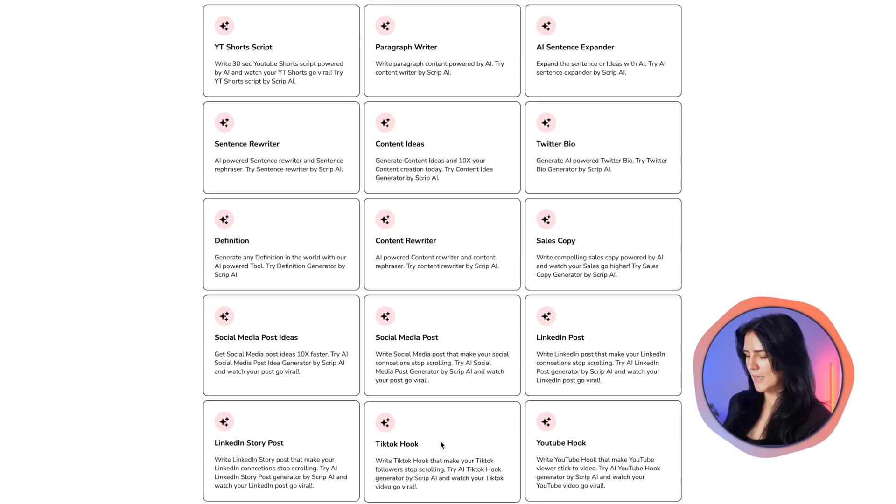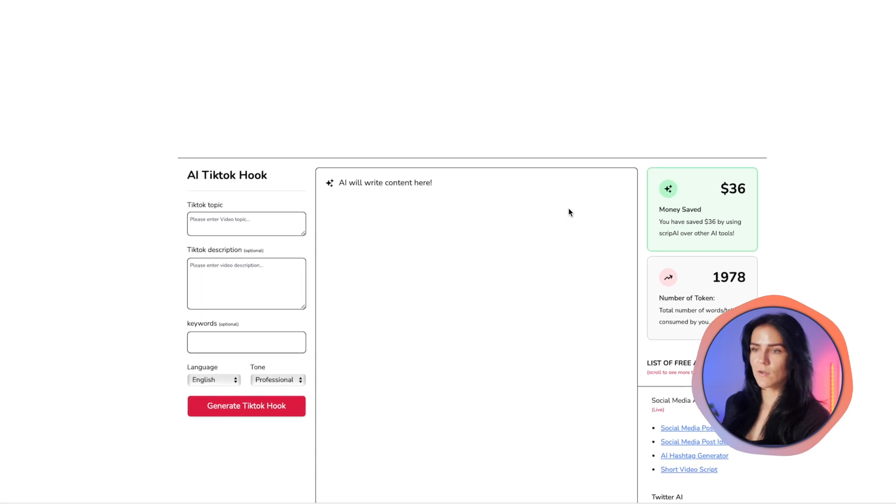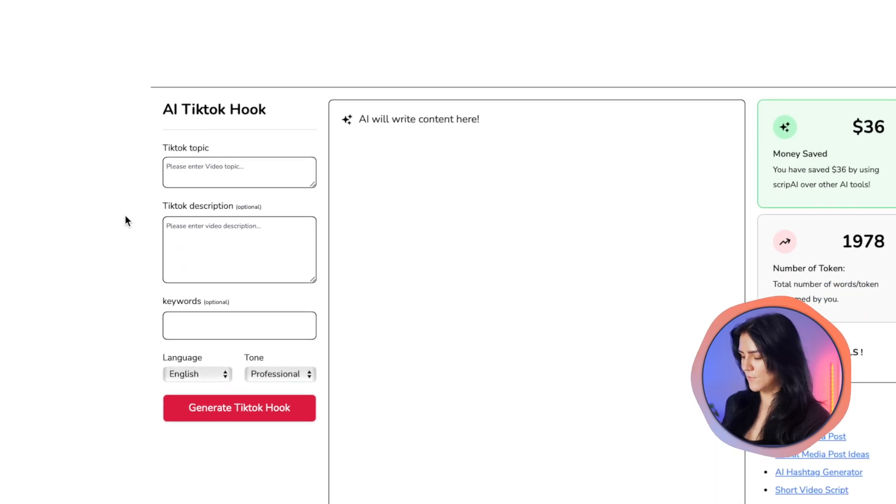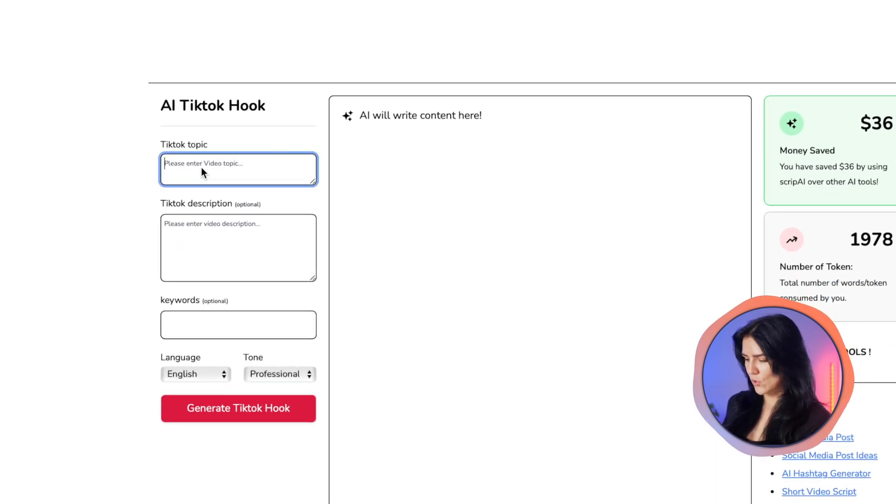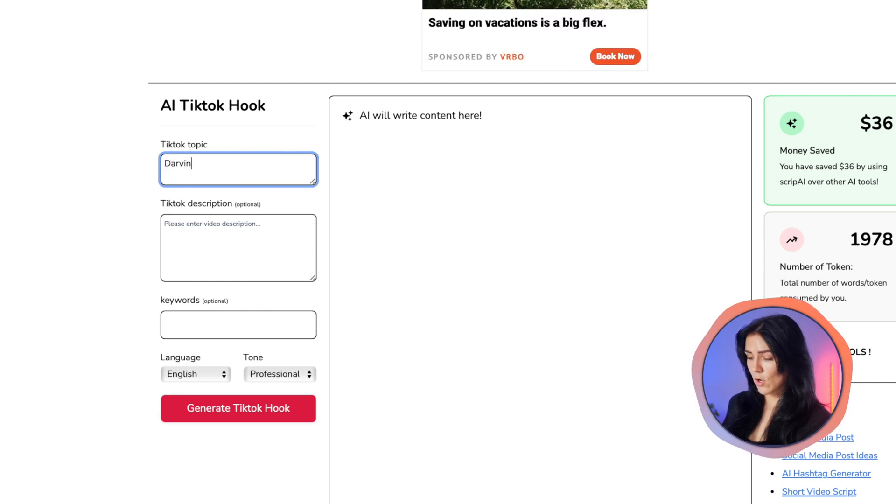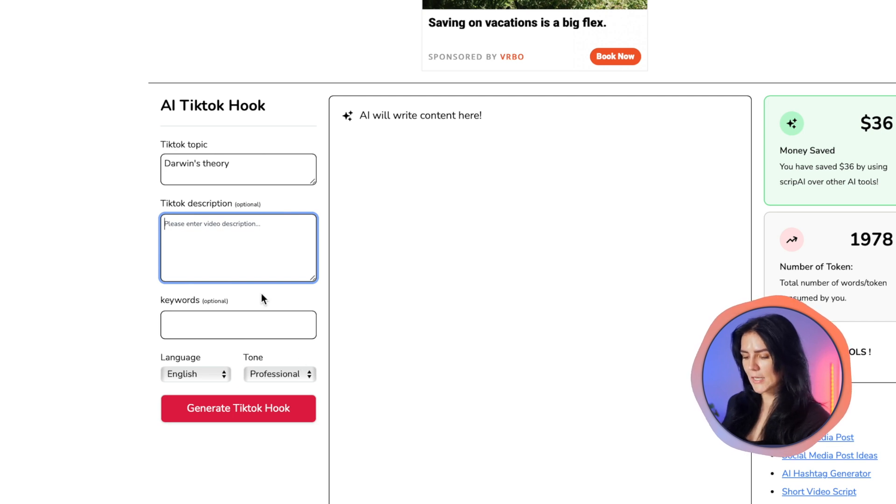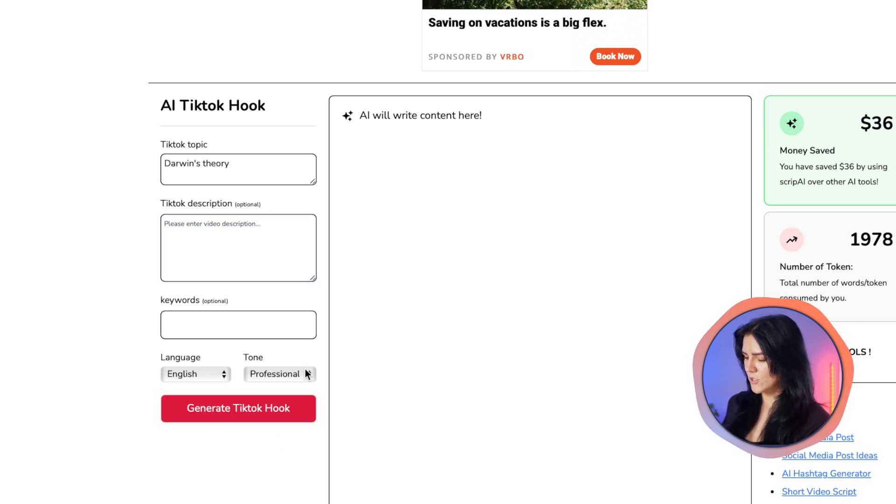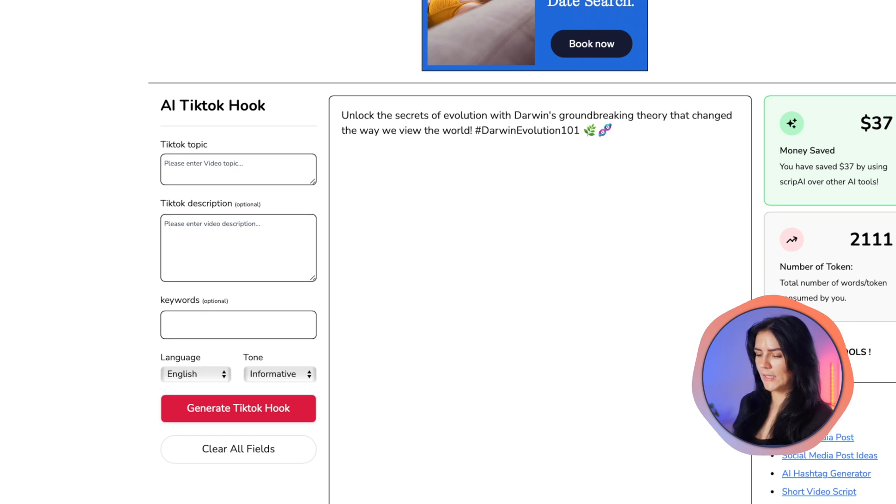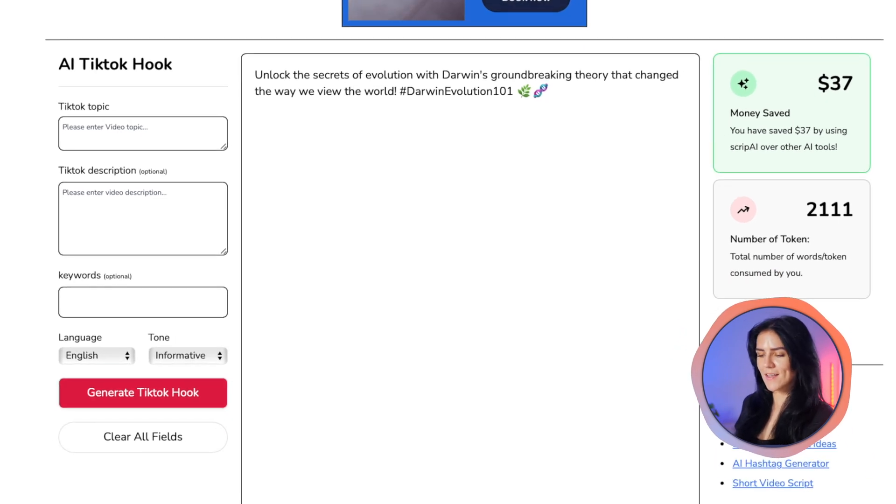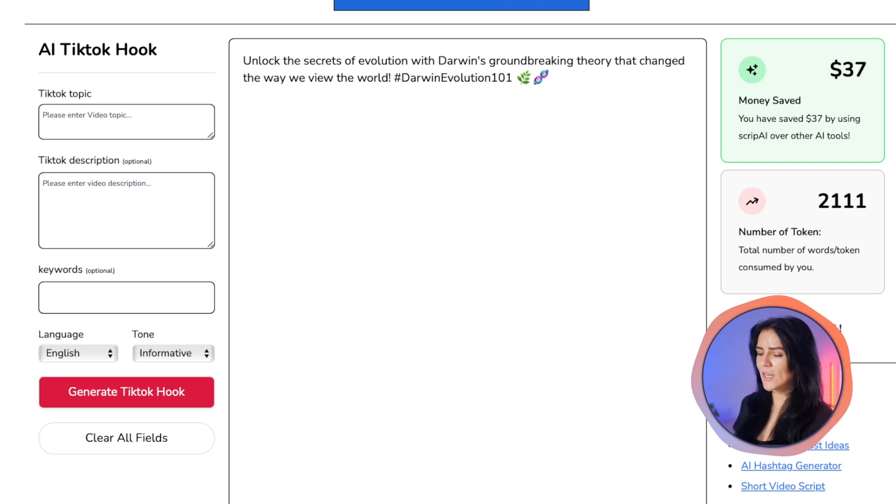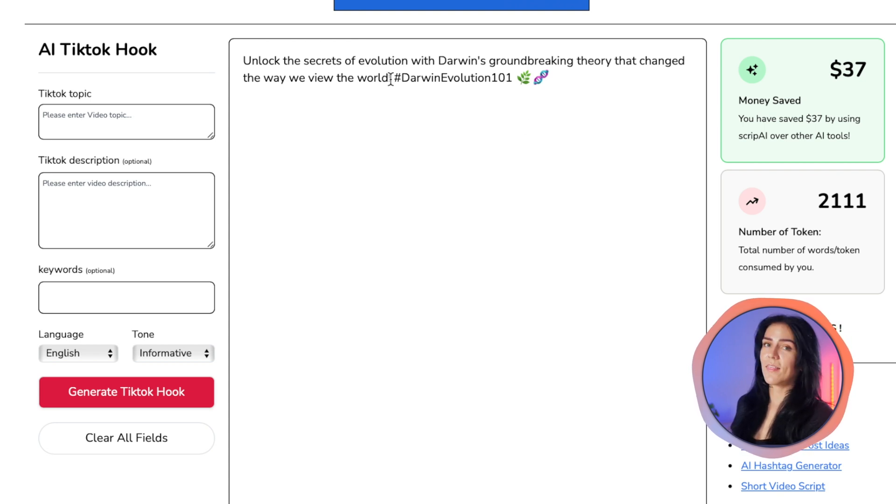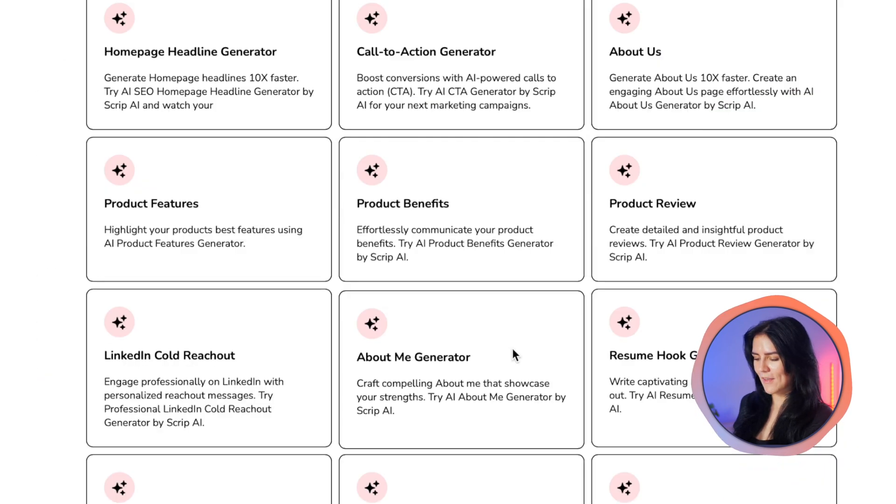Let me quickly create a TikTok hook because we all know how those first couple of seconds are important. So I'm gonna do an imaginary video of Darwin's theory. It gives me the option to add more description and keywords and even language. That's pretty neat. And here we have our hook ready. It says unlock the secrets of evolution with Darwin's groundbreaking theory that changed the way we view the world. That's pretty powerful. This can totally work as a TikTok hook.